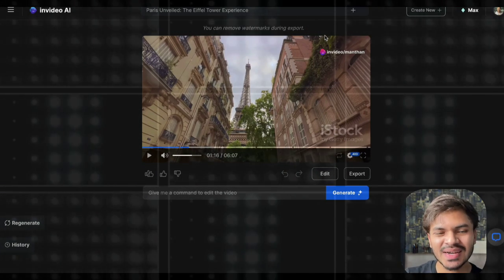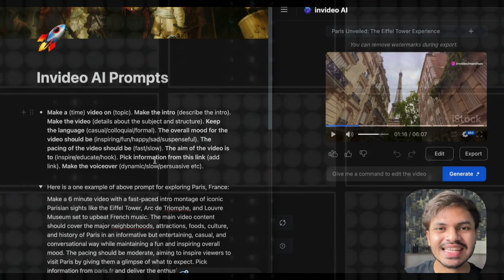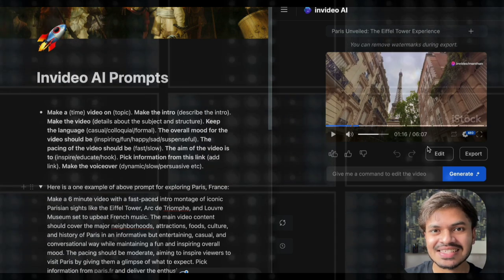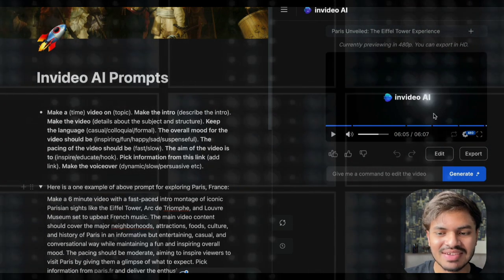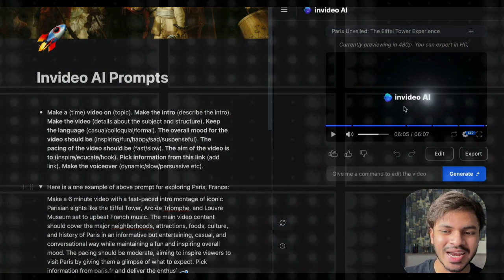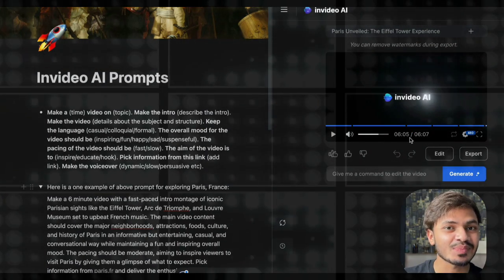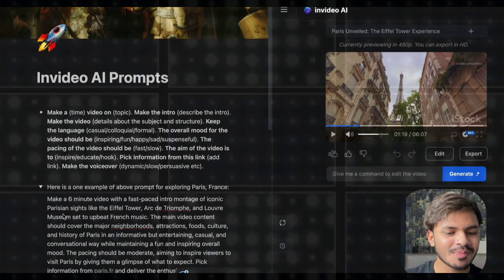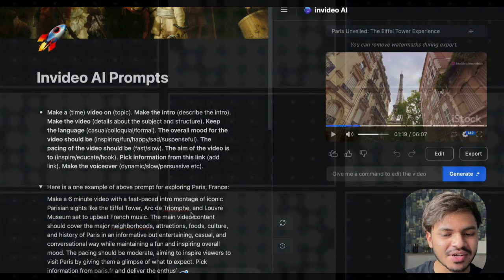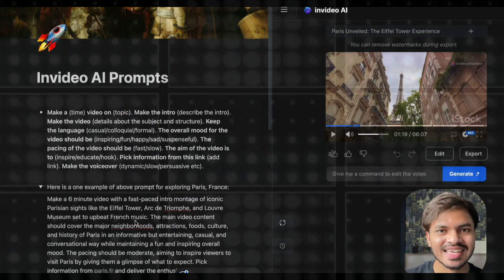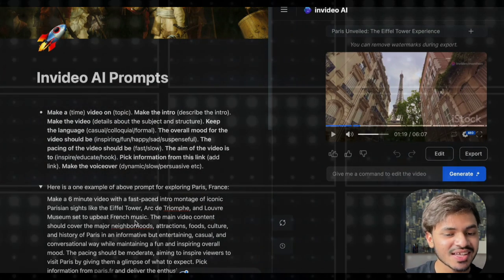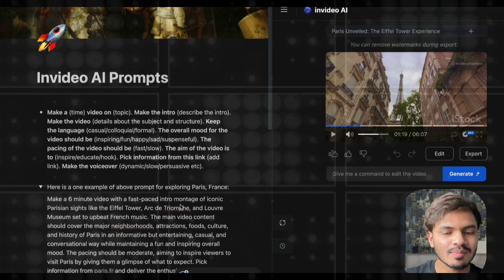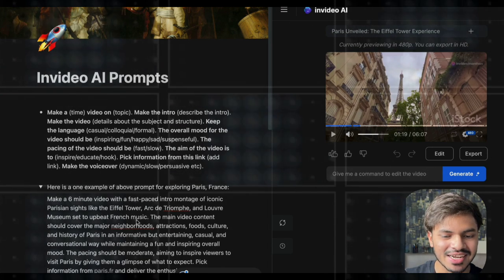Now let us compare our prompt to our video. The first thing we mentioned was 'make a 6-minute video,' and you can see it has generated exactly a 6-minute video — though we have to exclude the 7-second InVideo AI branding, so it will export at 6 minutes. Then we wanted a fast-paced intro montage of iconic Parisian sites like the Eiffel Tower with French music, and as you could feel, the music was absolutely French and it was a fast-paced introduction containing a montage of Parisian sites.